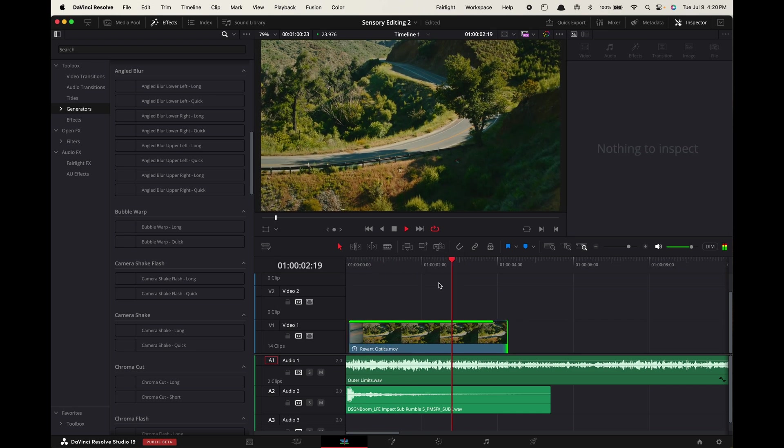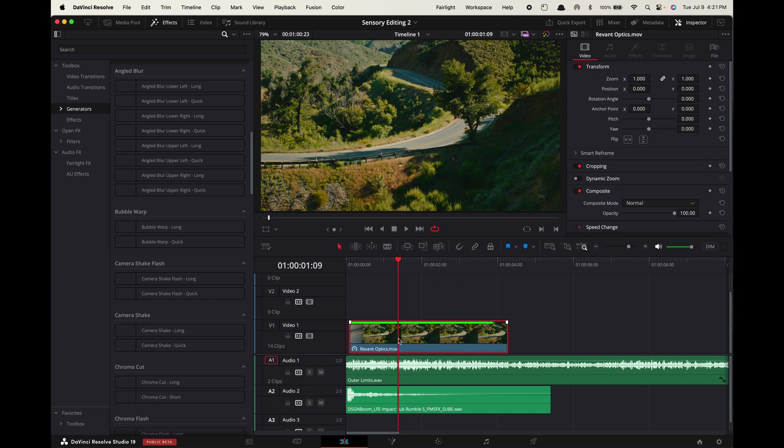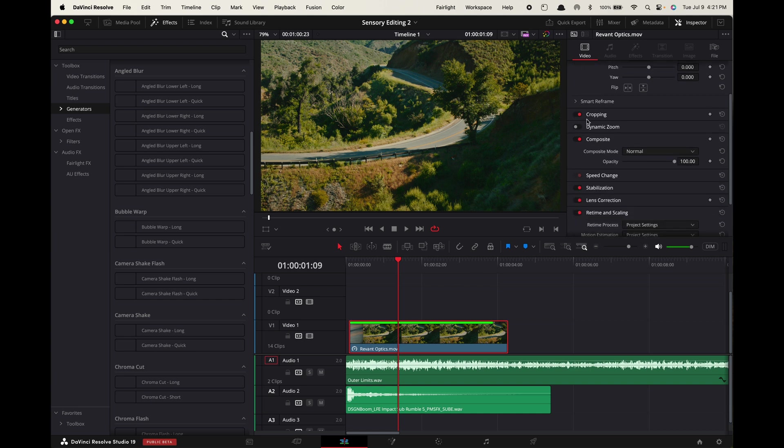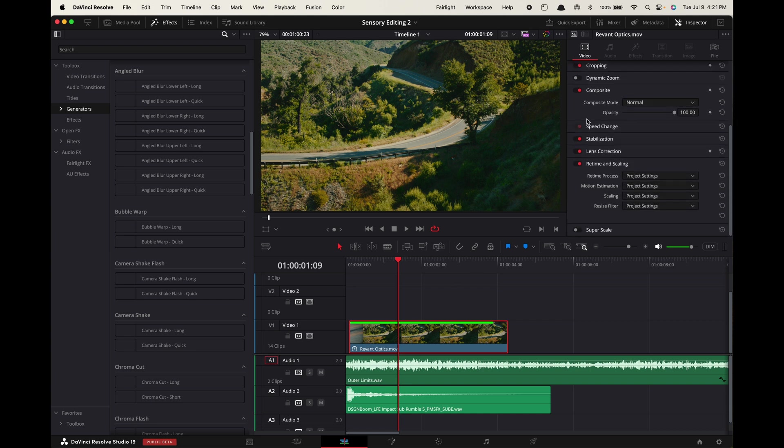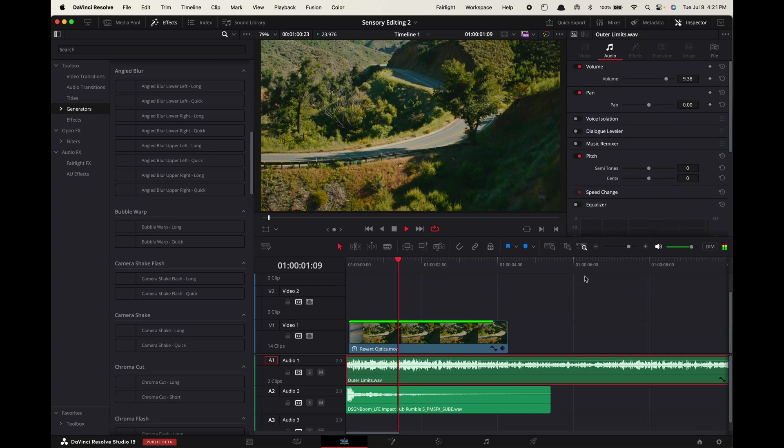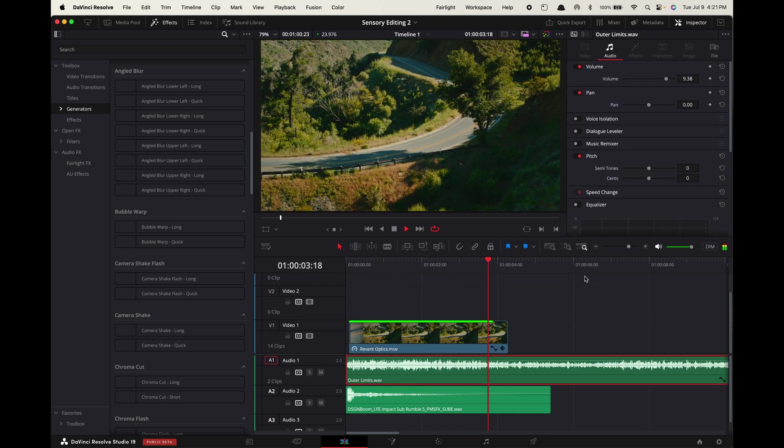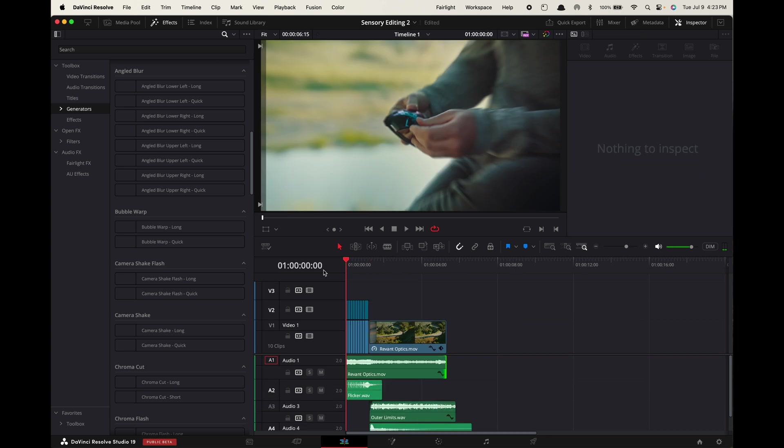But now you see when you play it back it's pretty laggy like this. So select the clip, go up to inspector, retime and scaling, and change the retime process to optical flow. And voila it's super smooth now. So here's what it looks like paired together with the fast cuts technique and music added.